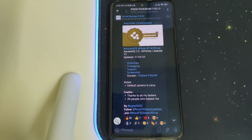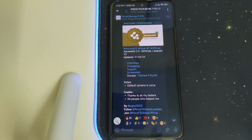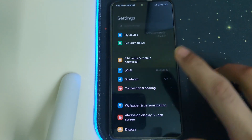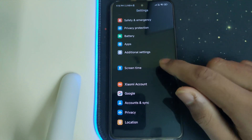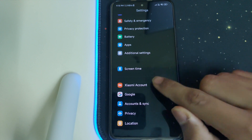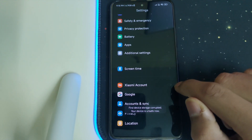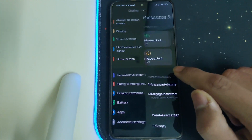In this video I'll be telling you how to install AncientOS 7.0 based on Android 13 for MI 11X, Redmi K40, and POCO F3. The prerequisites are: you need to have an unlocked bootloader, you have to stay on a MIUI ROM, you'll have to remove your MI account, remove your Google accounts, and remove your password and security.